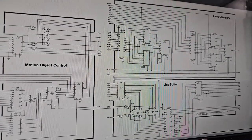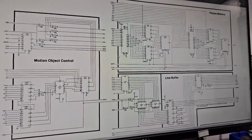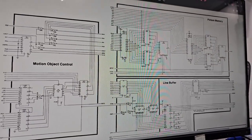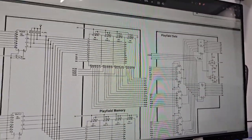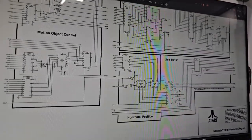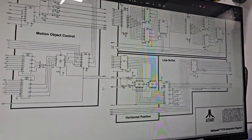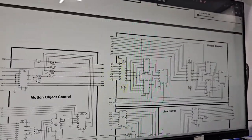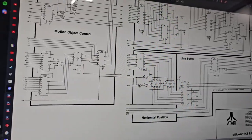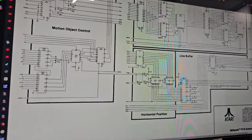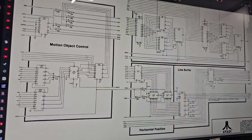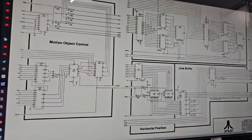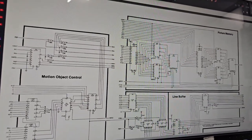So these schematics make it pretty nice and easy to figure out what's going on. You've got everything in little blocks here, separating everything into what they do. We have motion object control, that's probably coming from the video RAM. Picture memory might be for drawing the playfield.